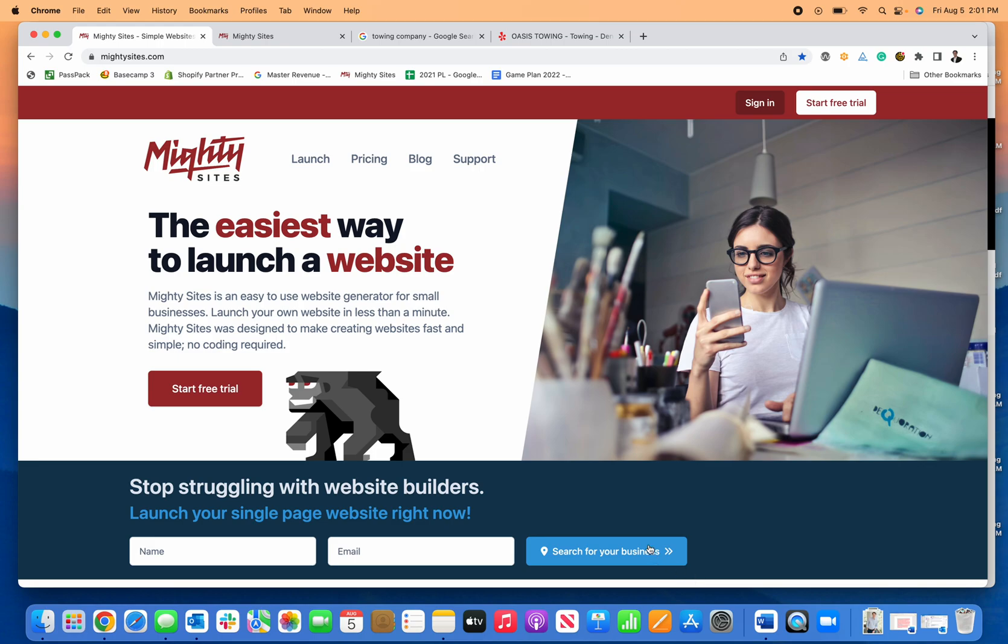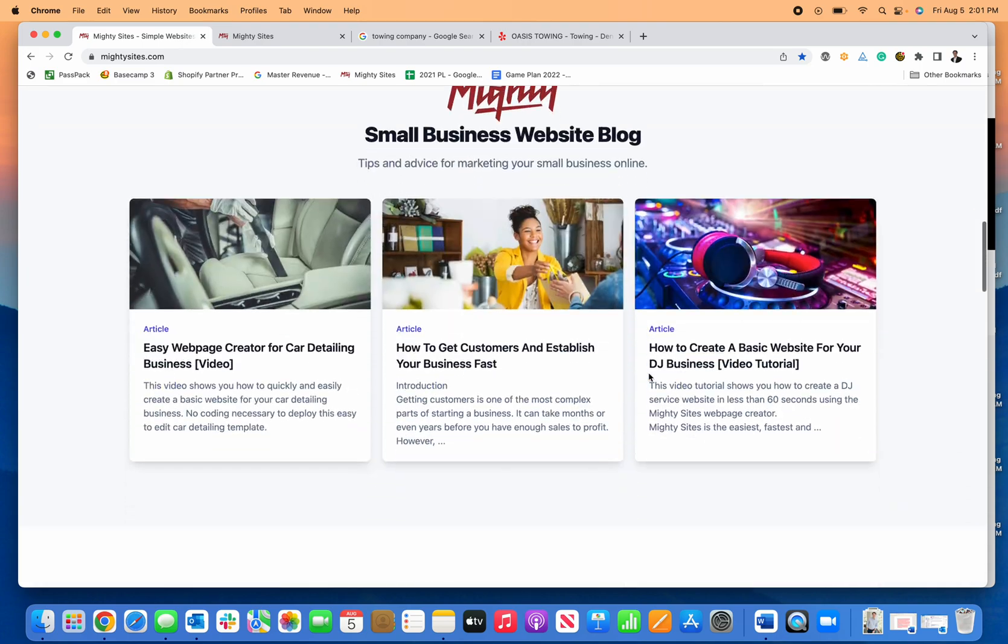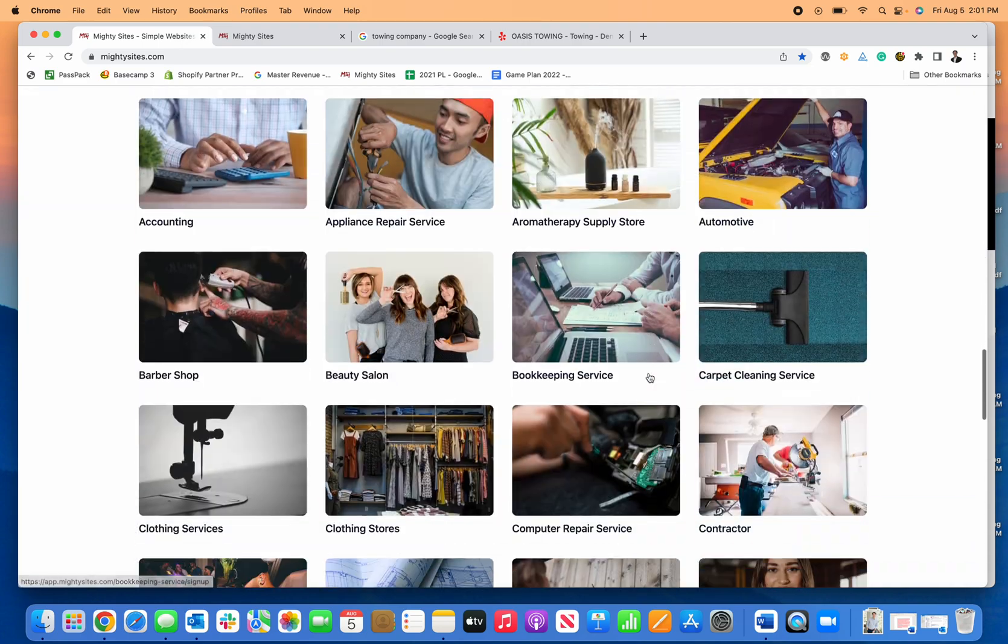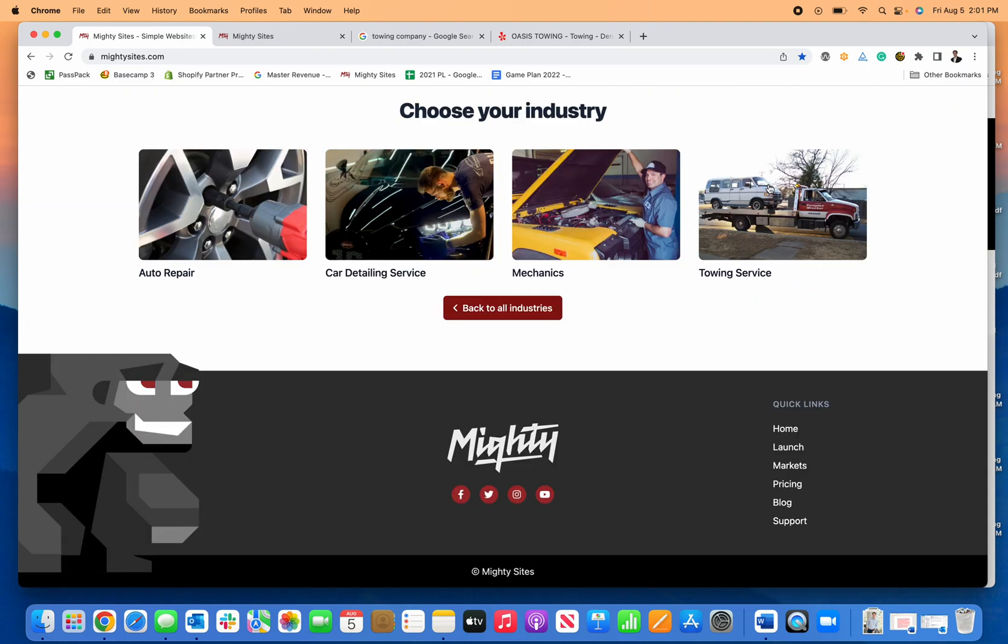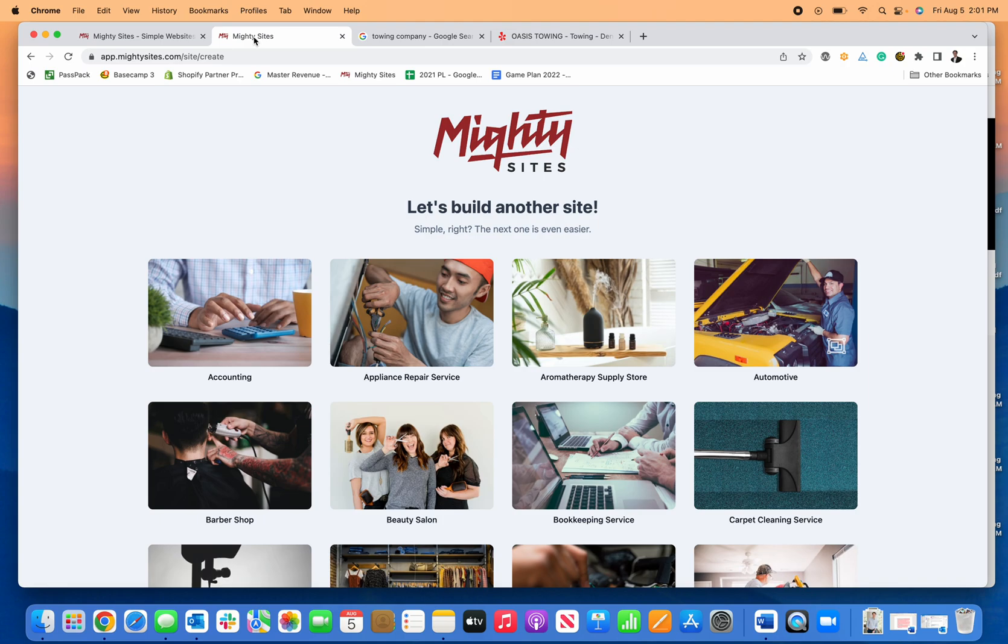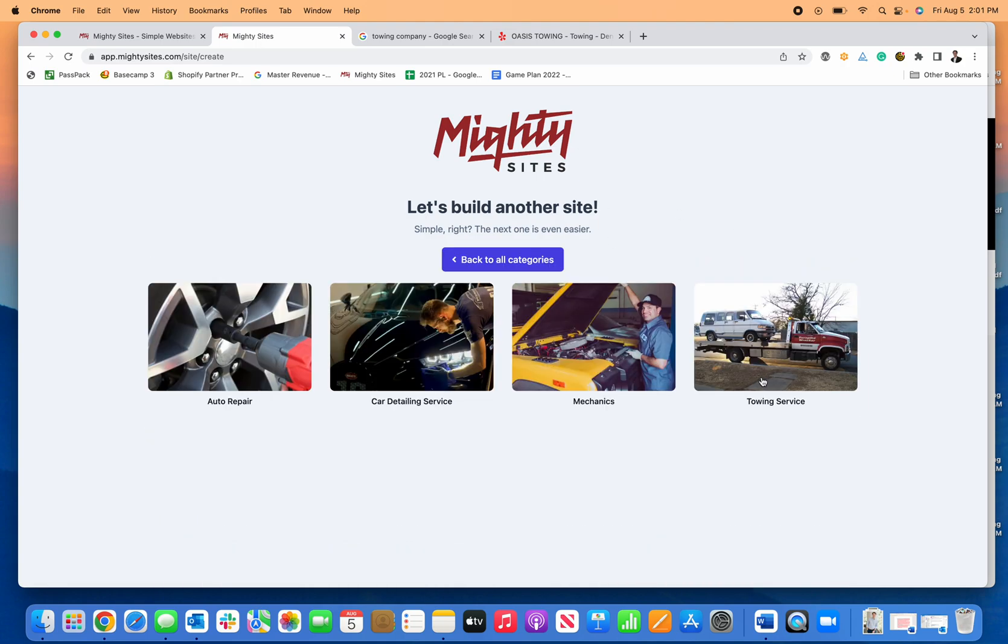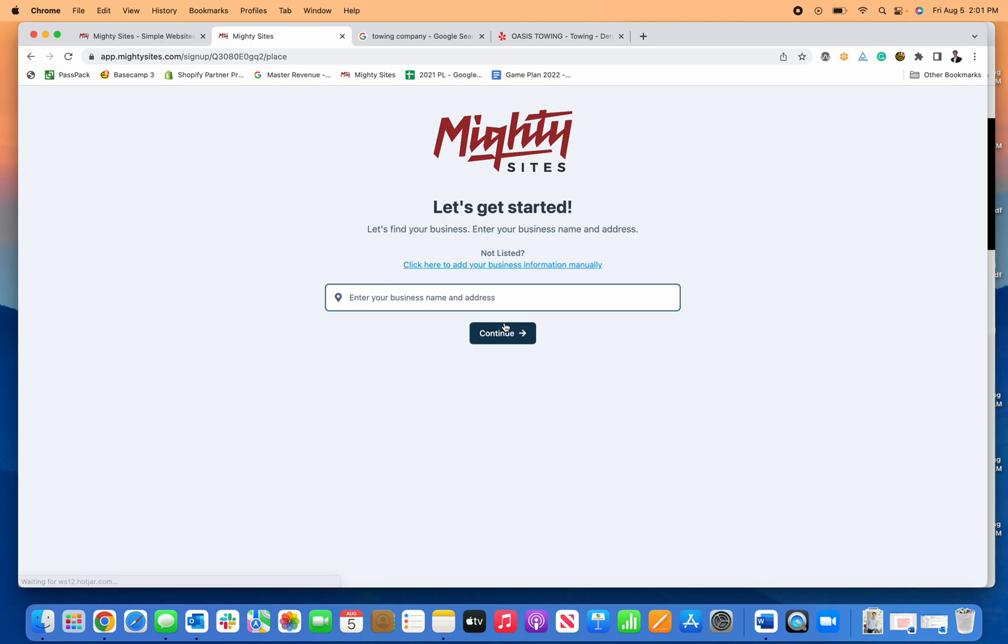Let's talk about how to create a towing business website in less than a minute using the Mighty Sites system. First, click on start free trial or launch, or scroll down on the home page, click on automotive business, then click on towing service. Since I already have an account, I'm going to jump right in. I'll click on automotive and towing service, and it will ask me for my business name.